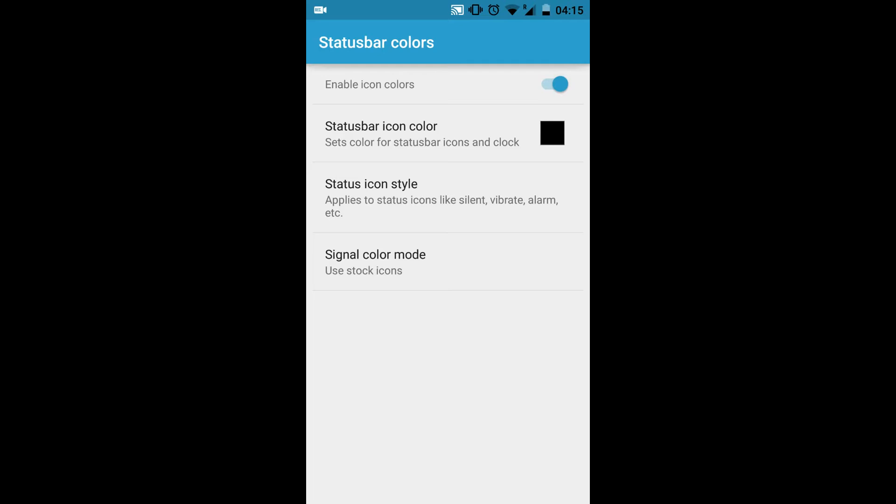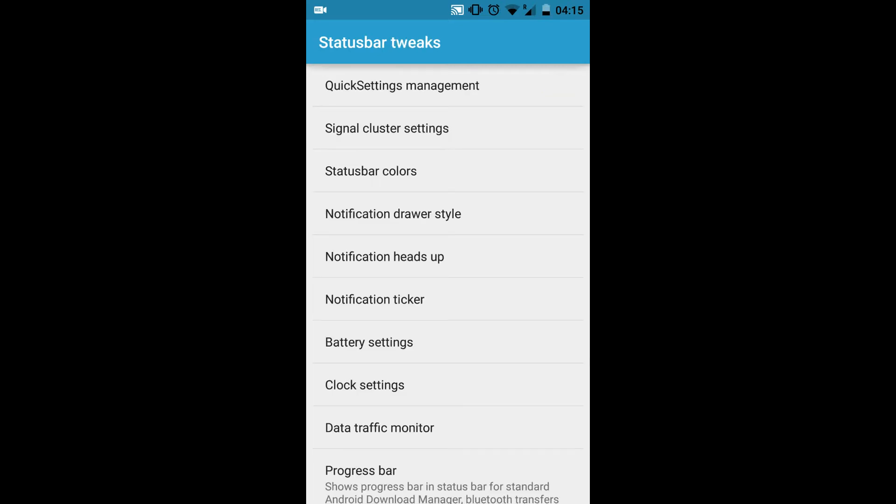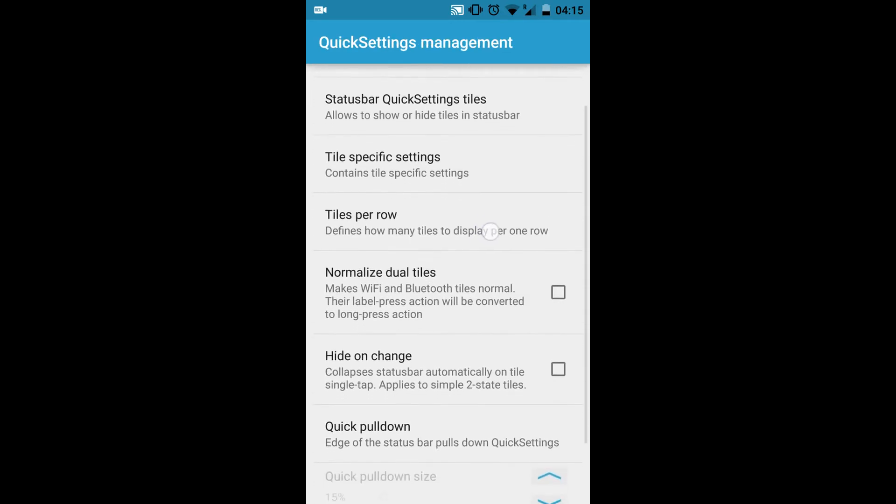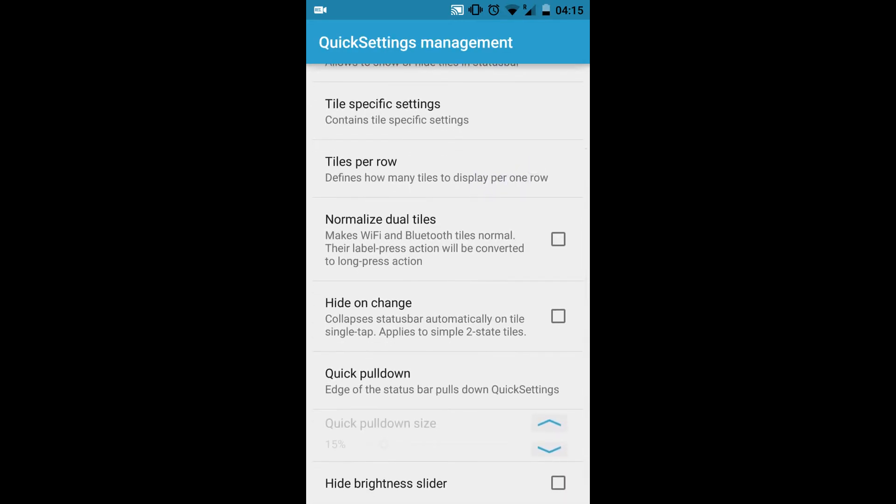But that's not useful because when you're going to an app which has some black color thing on the top side, you can't actually see any of the data which is being displayed. Now in order to activate the Quick Settings Management, you need to actually reboot your phone as I told you earlier.